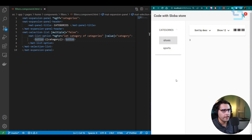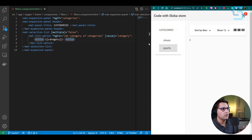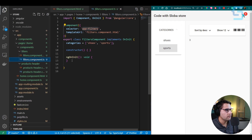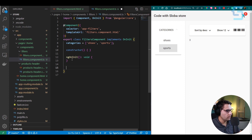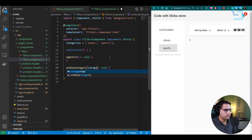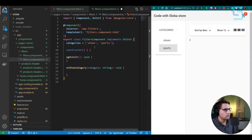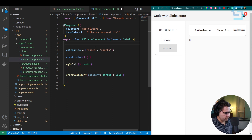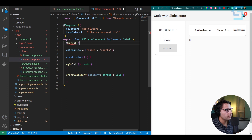Include the filters component selector inside the home component HTML's mat-drawer, replacing the 'Filters' placeholder text. Now we can see it rendered. Clicking on 'Categories' expands the panel showing our dummy category items. When a category is selected, we want to emit that value to the parent component. In the filters TS file, add an @Output() showCategory = new EventEmitter<string>(). Import Output and EventEmitter from @angular/core.